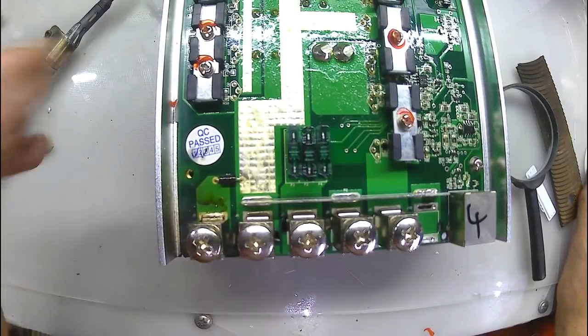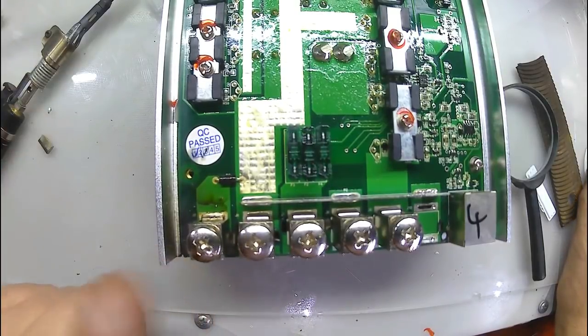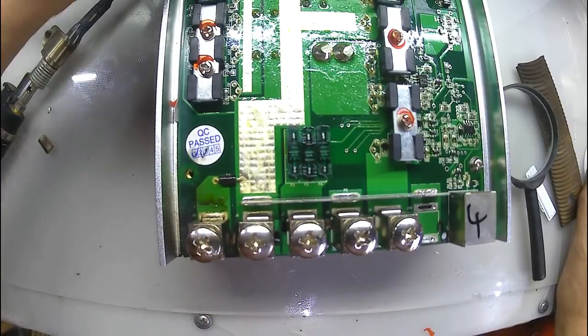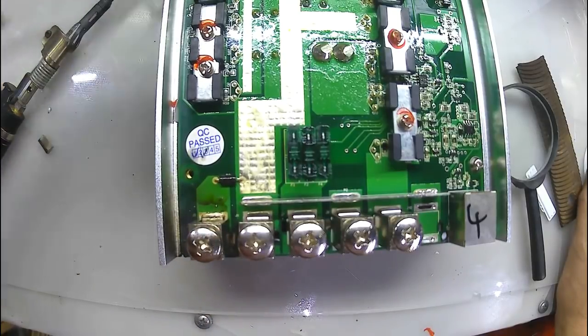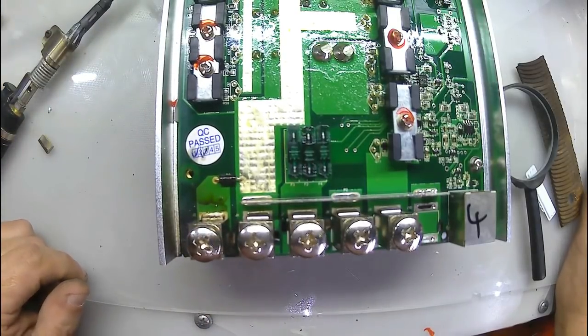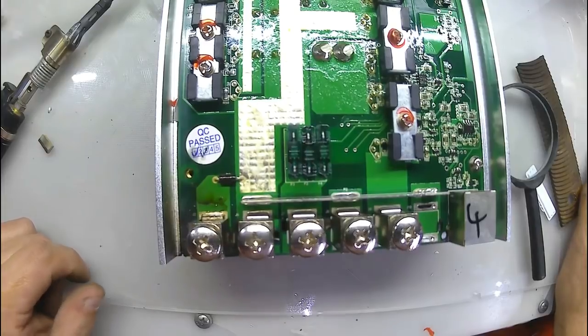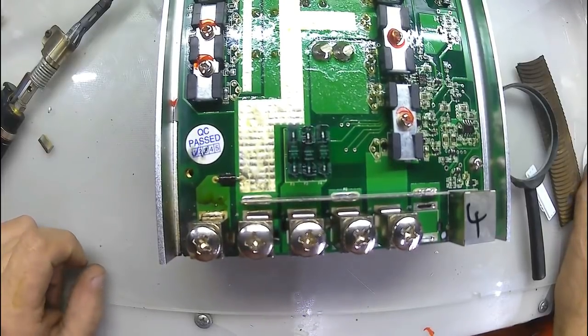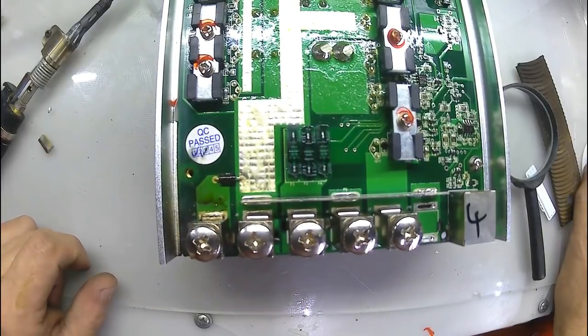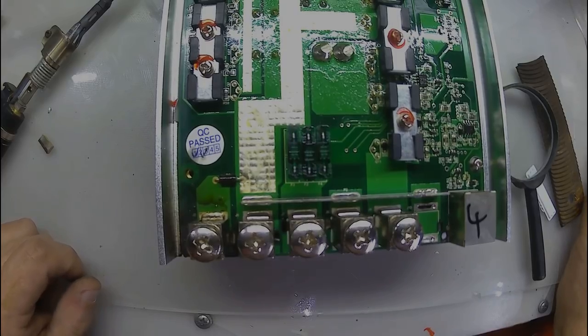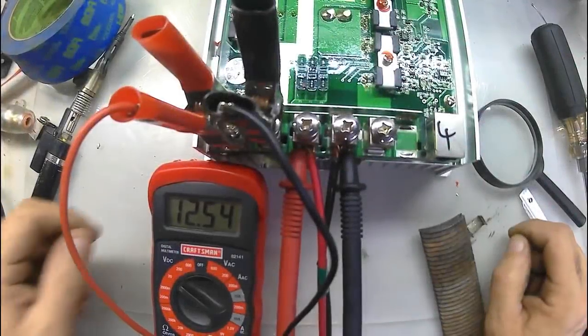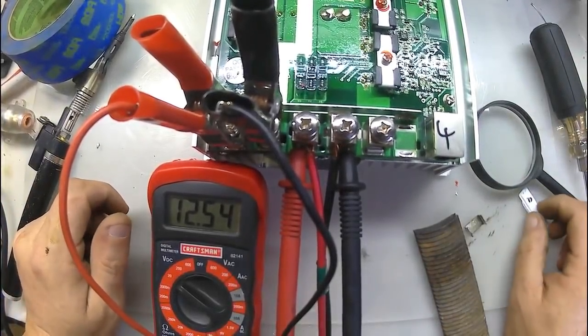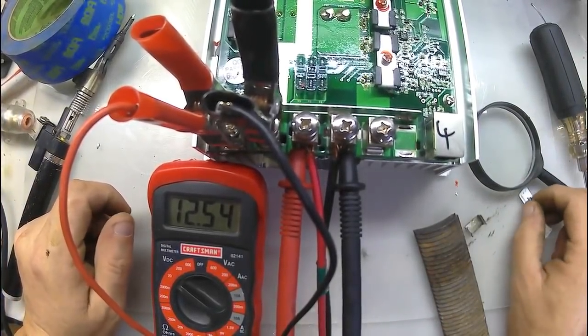So now let's take and hook this thing up, and make sure it still works. Like I said, the only thing that was wrong with it before was just this, so let's hook it up, give it a shot. It's going to be kind of a crude way I hook it up, but it'll work.